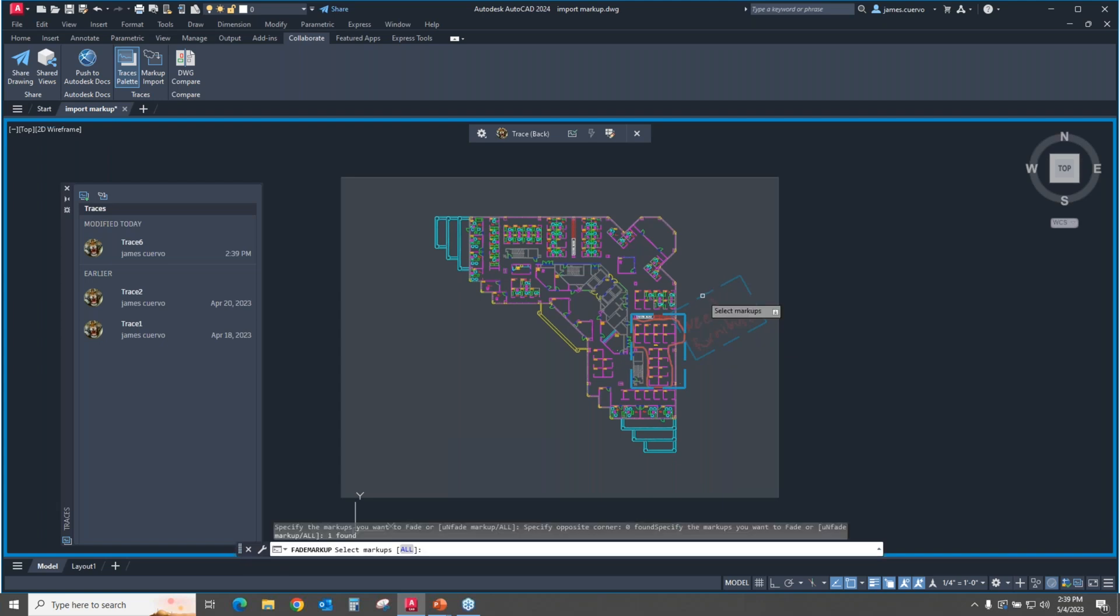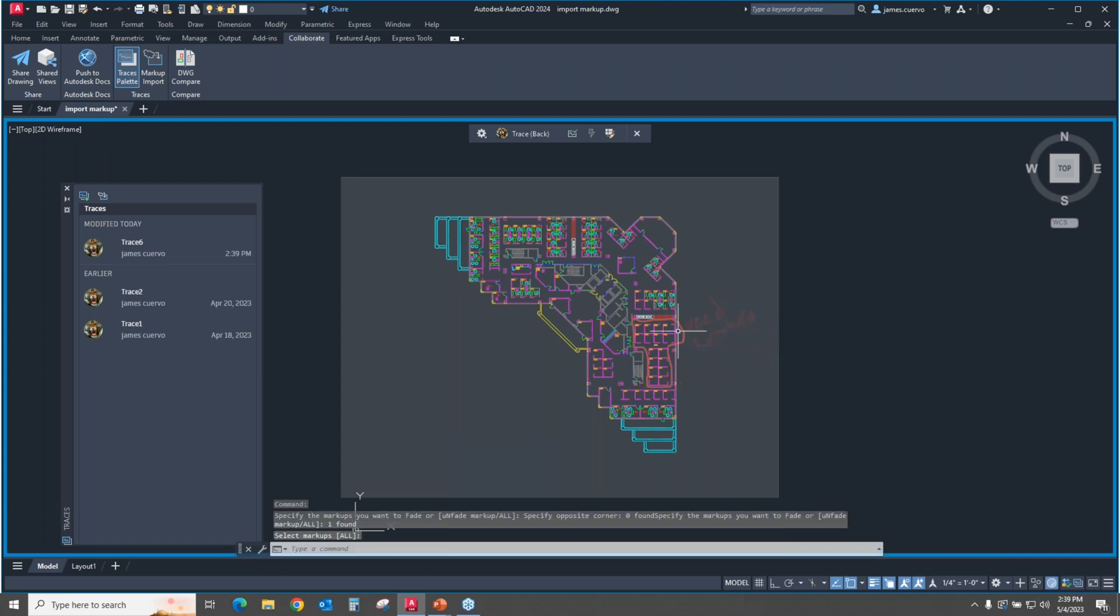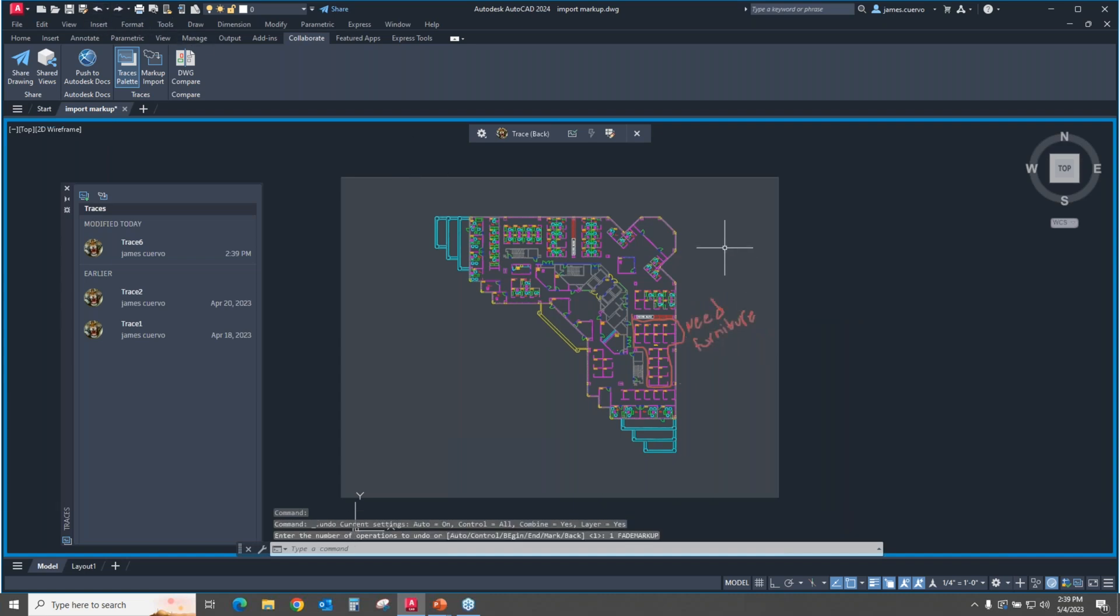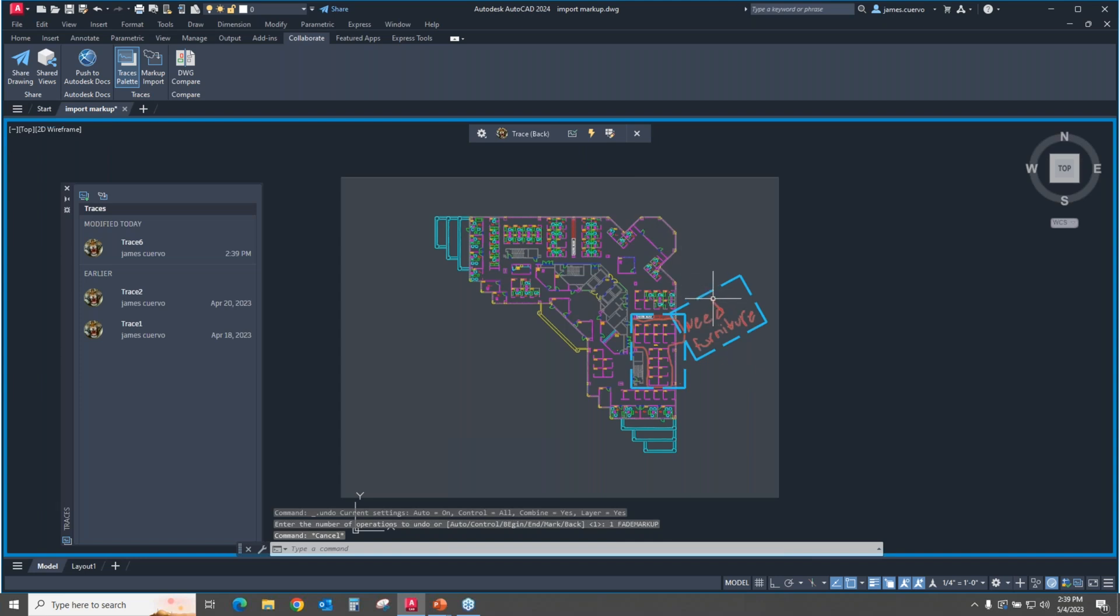So let's go ahead and select here, and let's go ahead and select the blue line. Notice that it doesn't do anything to the actual reds. It actually does it to the blue frame around what is going to be seen as the markup that needs to be studied or looked at.